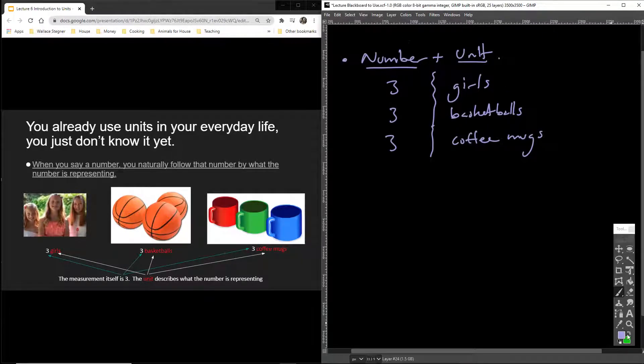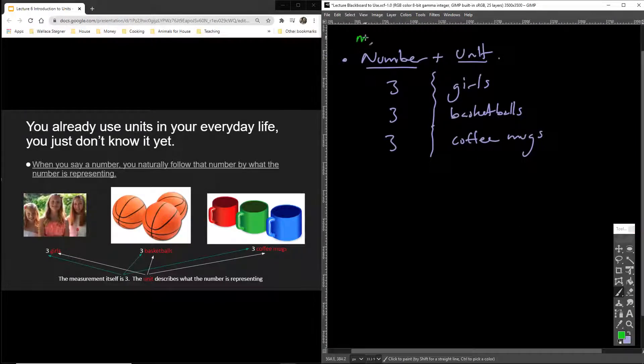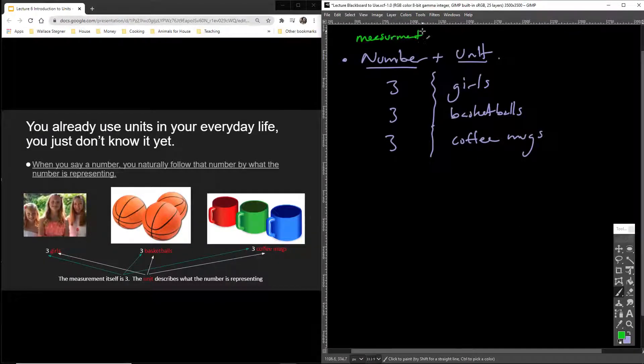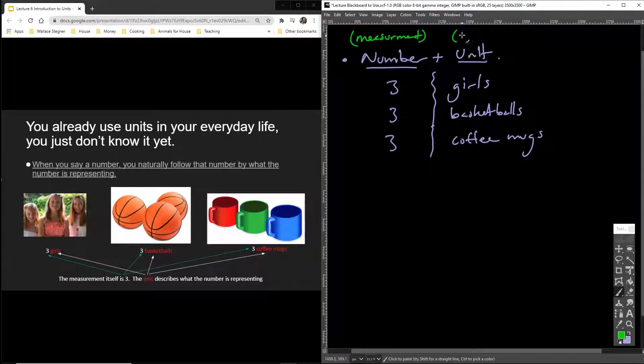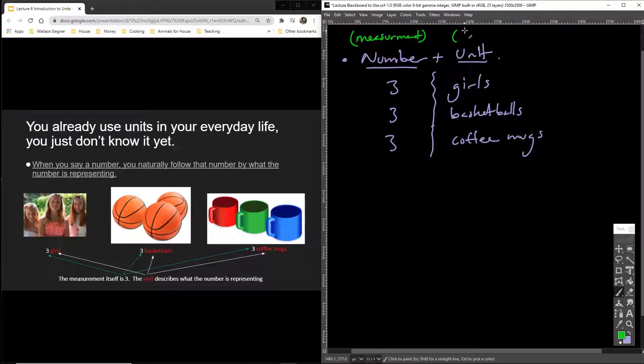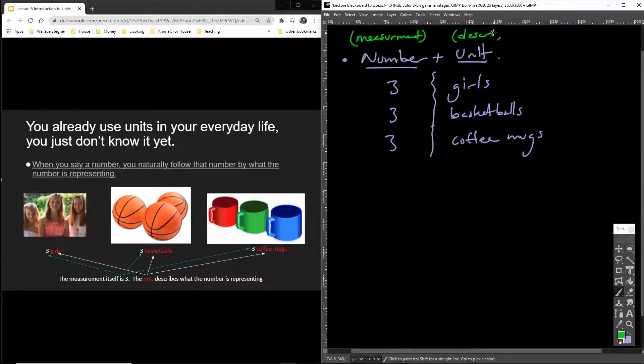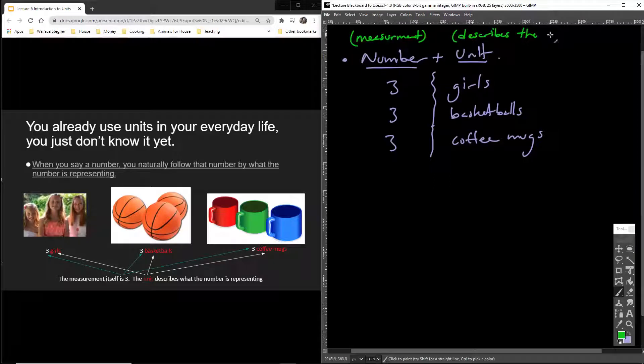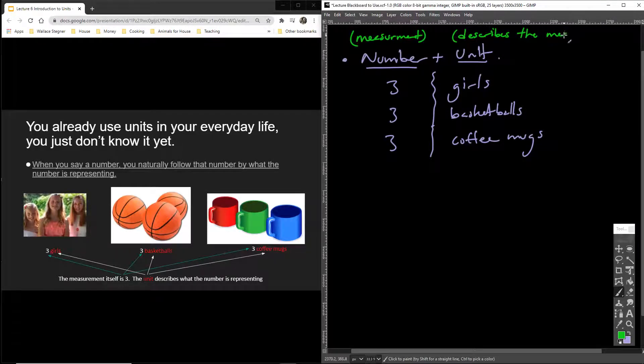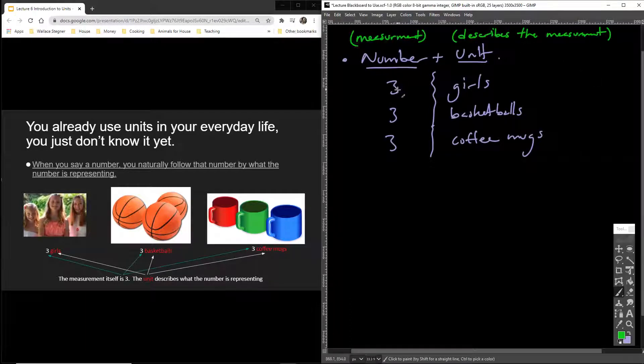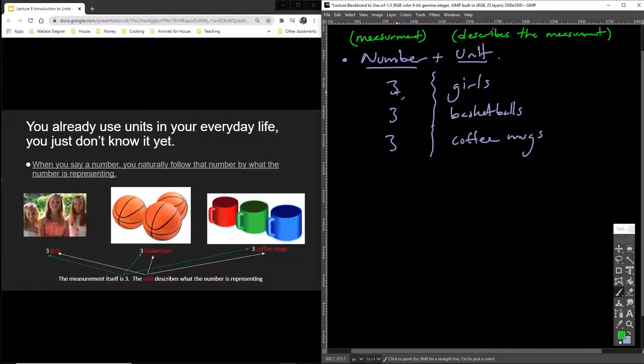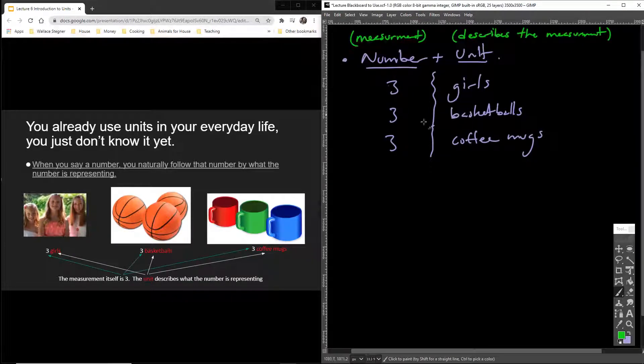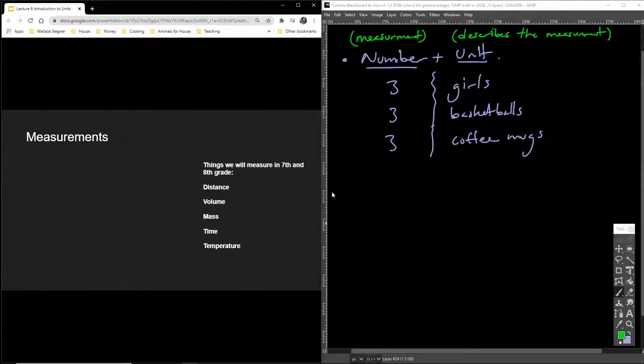I'll put in order to make sense. You've got to have a measurement plus a unit. So you already know, you already use units in your everyday life. Just in that example I just showed you, you really just haven't realized it yet. But when you say a number, you automatically follow that number with what the numbers representing. In this case, a unit. Three girls, three basketballs, three coffee mugs. The measurement itself is three. Each one of these measurements is three. You count the three girls. One, two, three. You count the basketballs. One, two, three. You count the mugs. One, two, three. The unit describes what the number is representing.